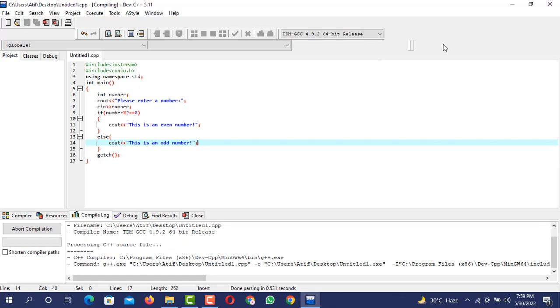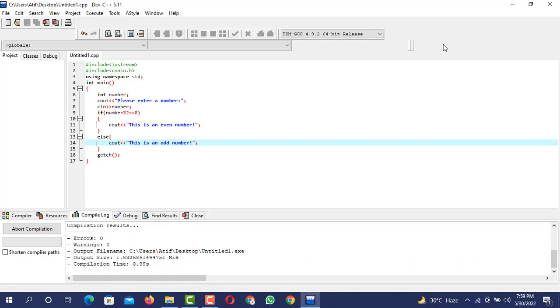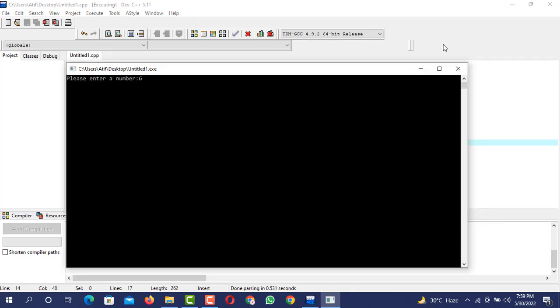Next time I will say the number is 6. 6 is an even number. So we are good to go with these things.